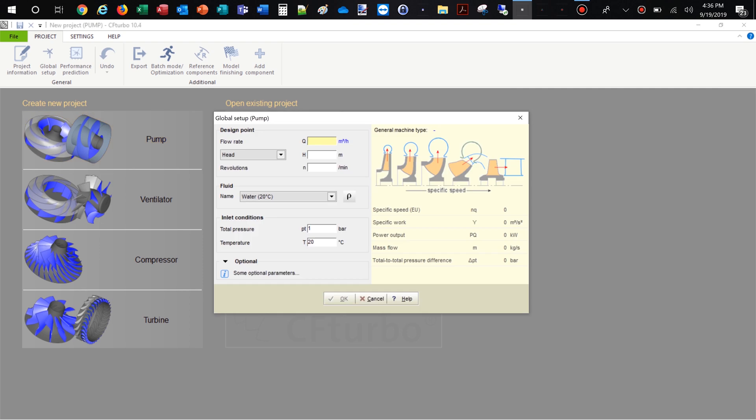Insert the design point of the pump. The design point is defined by volume flow rate, head, and rotational speed. In this case the fluid is water. On the right side you'll see the specific speed and the general machine type.